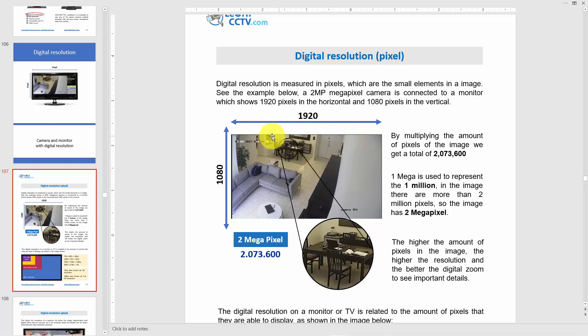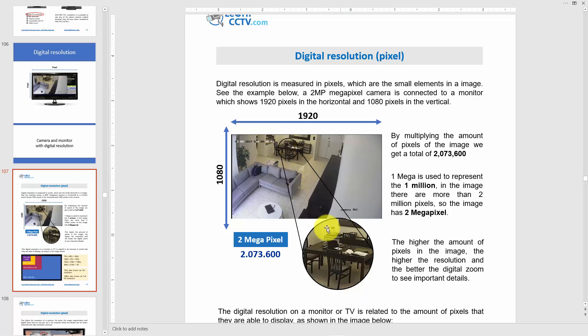When you have an image — say a room — and you want to see some details, you can zoom in digitally and get those details. If you have more megapixels it's better to zoom in without losing quality. The more pixels you have, the better the image quality, especially when you zoom in.